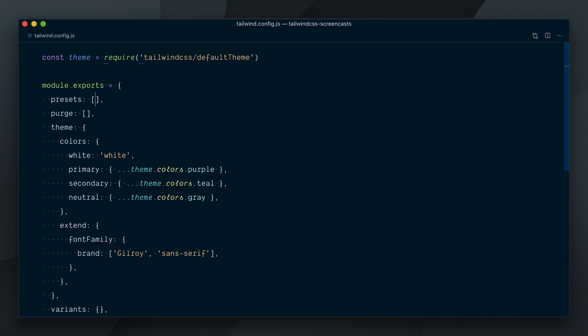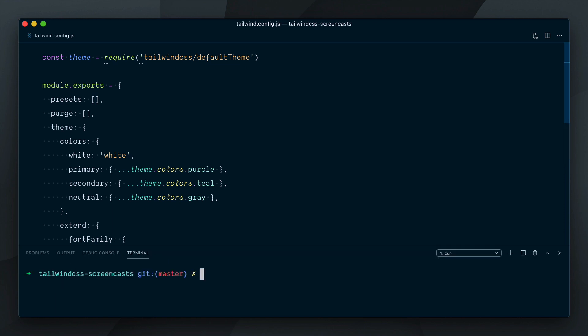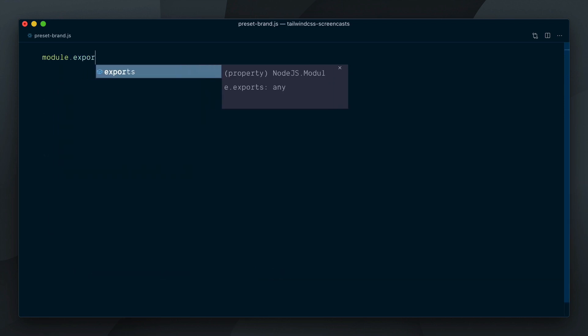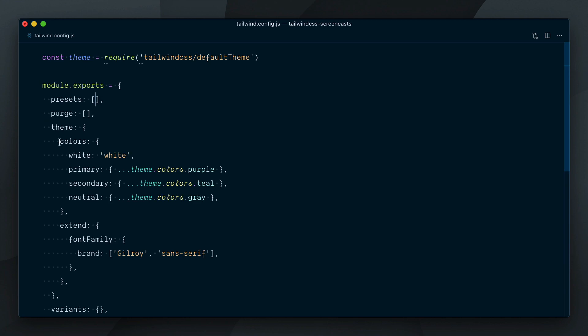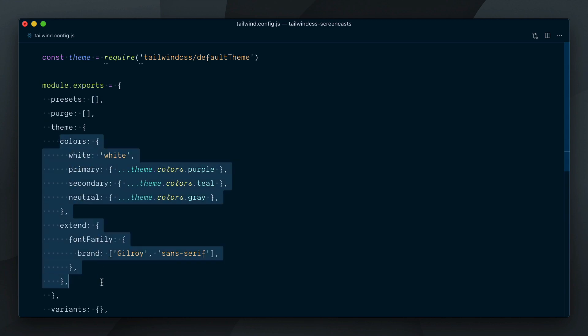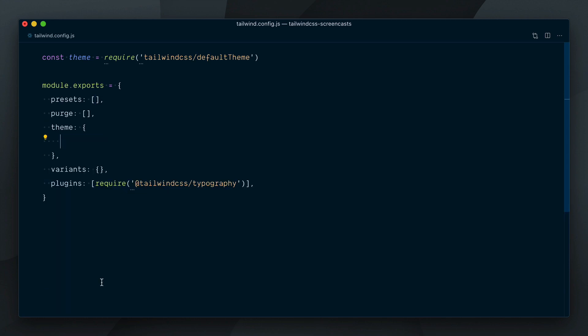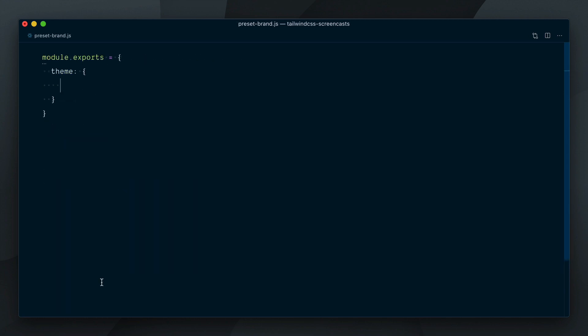Presets also let you, of course, use your own presets. I'll create a new preset-brands.js file in our project and in there we'll export a theme object which contains what we had in our Tailwind config's theme.